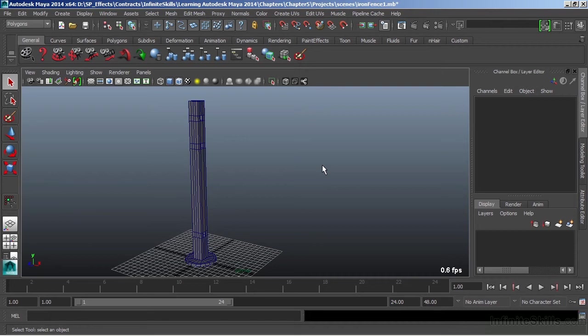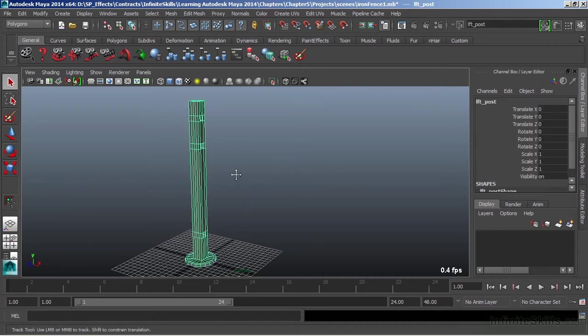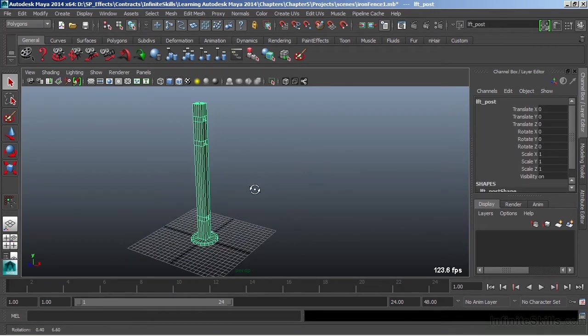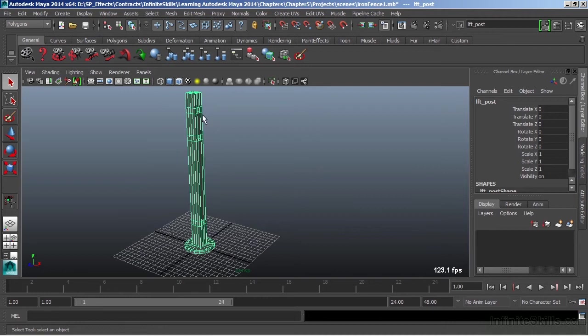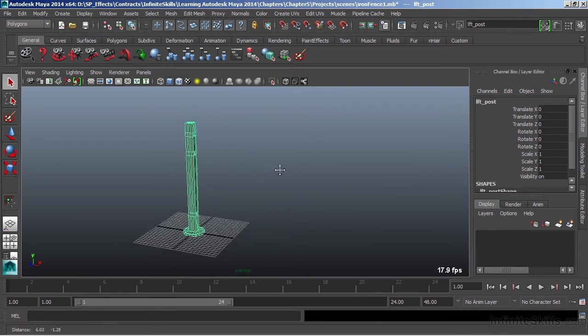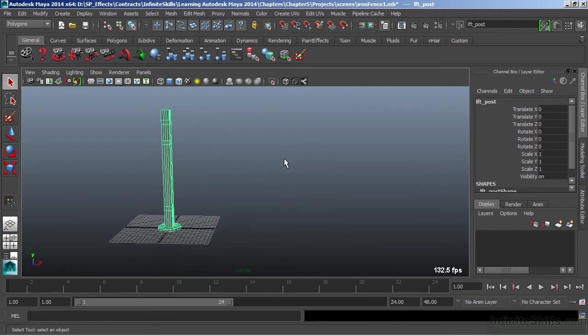Let's take a look at how we would get this done. I already have a post started here with fairly basic geometry, just all polygon geometry.